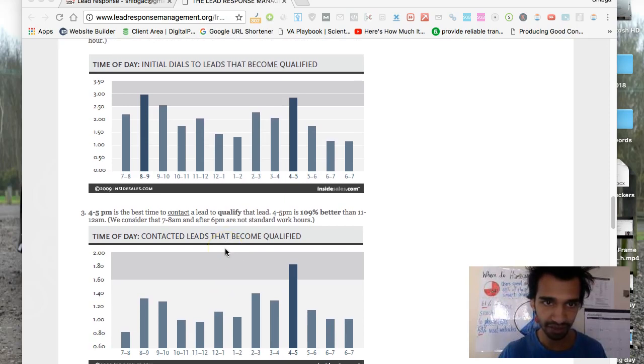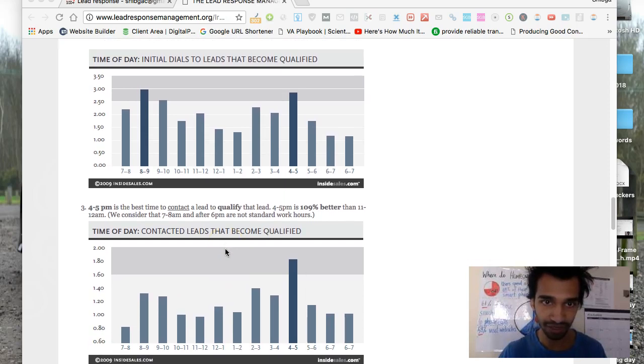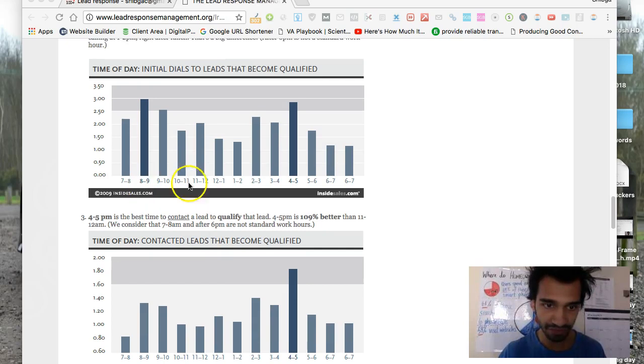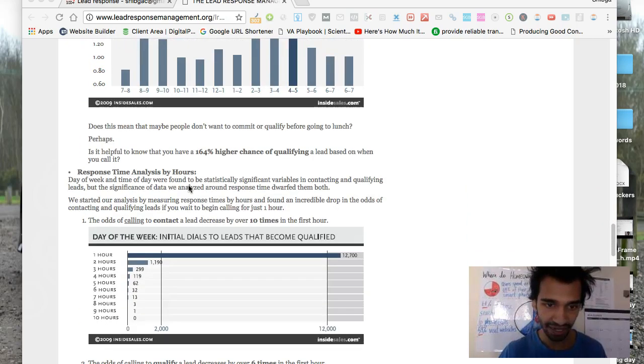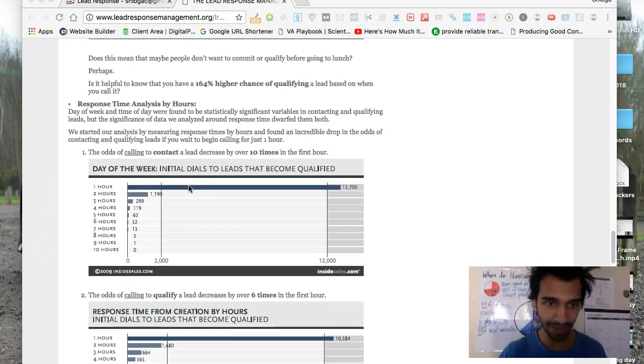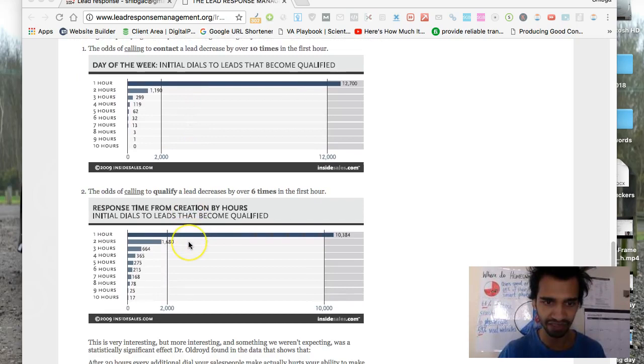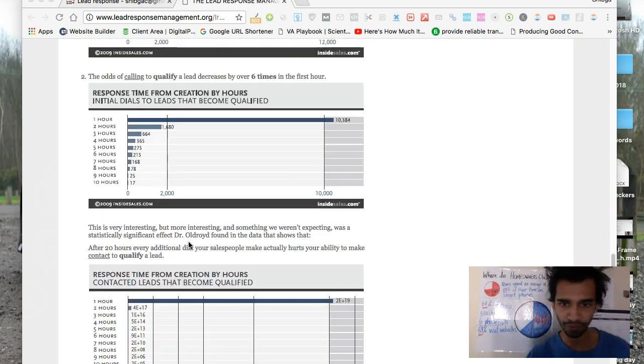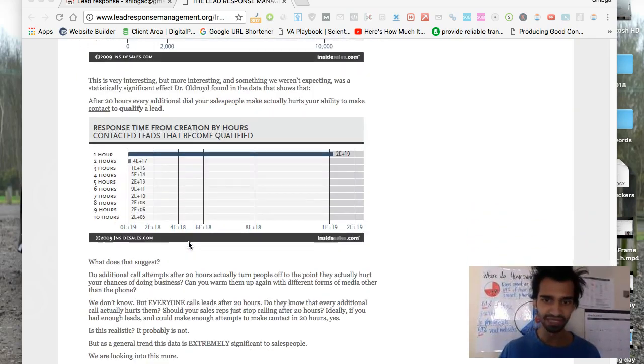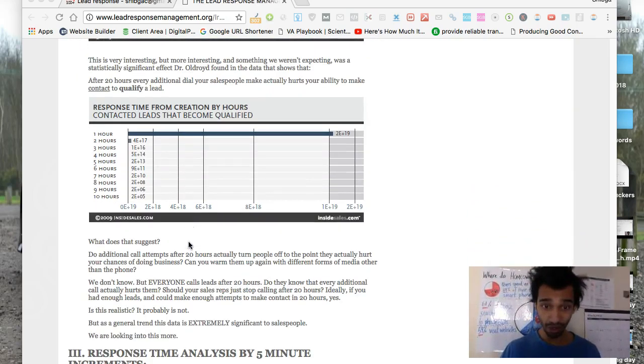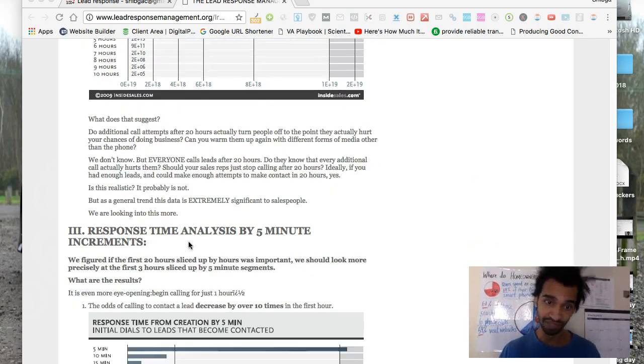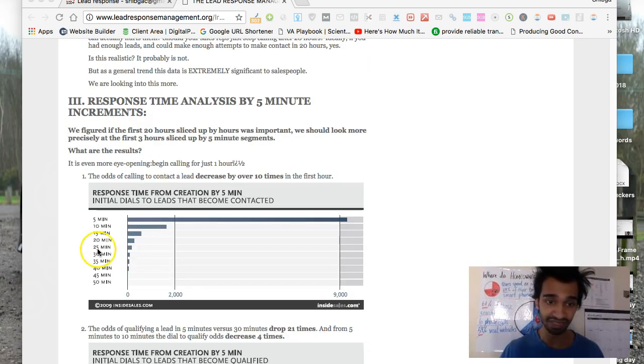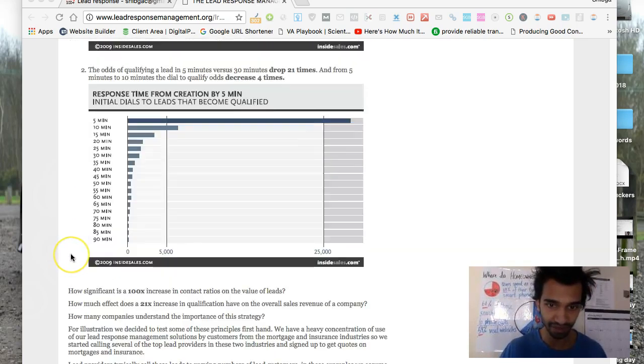Initial deals, dials to lead become qualified. Pretty cool stuff. Seven to eight dials before lead becomes qualified—it gives you a lot of perspective of like other niches, what is the average. So if you're following up like once or twice and then give up, no, follow up until they say no because they might be interested and they might just be busy.